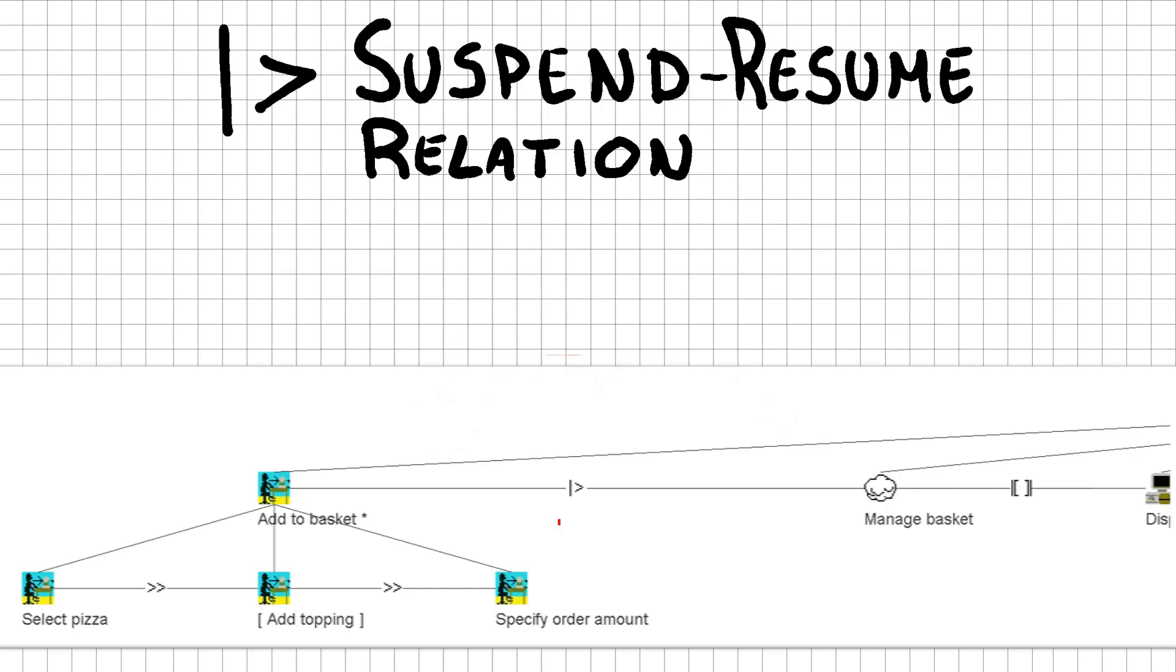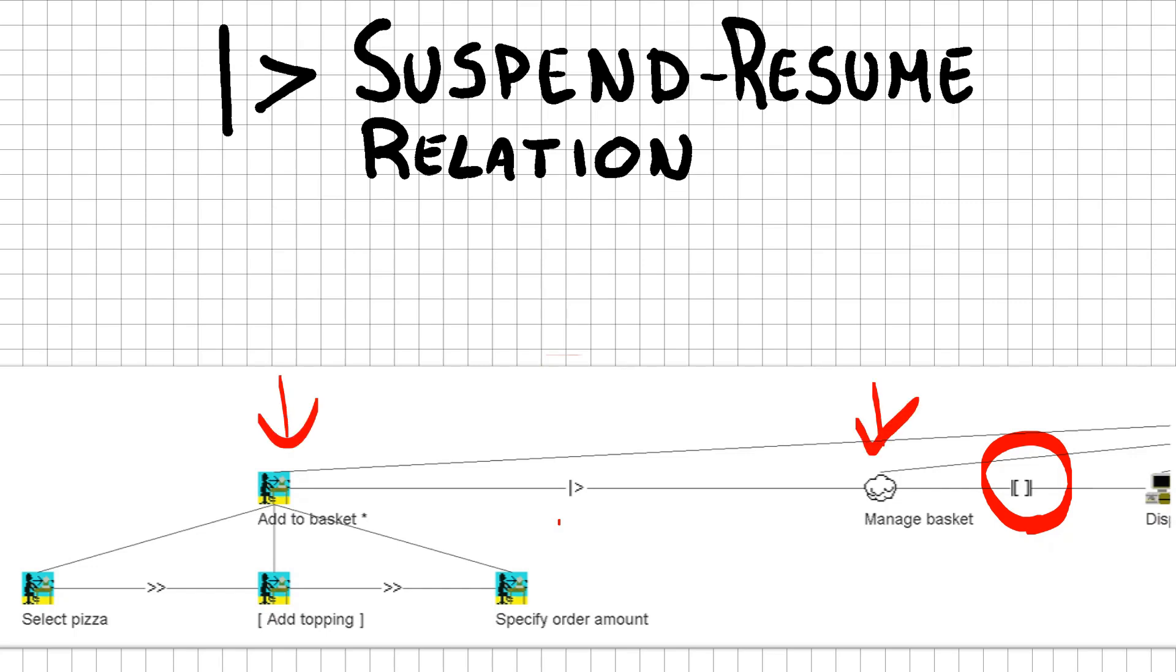Due to the priority from left to right used in CTTs, we can just move everything to the right so that the manage basket task has a concurrent communicating relationship with the display order price task. You can assume that both add to basket and manage basket are in concurrent communicating relationship with the display order price task.